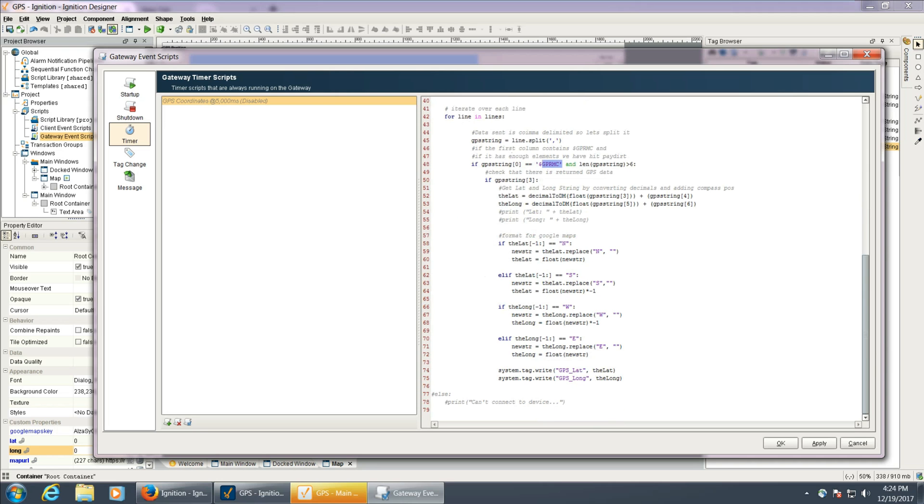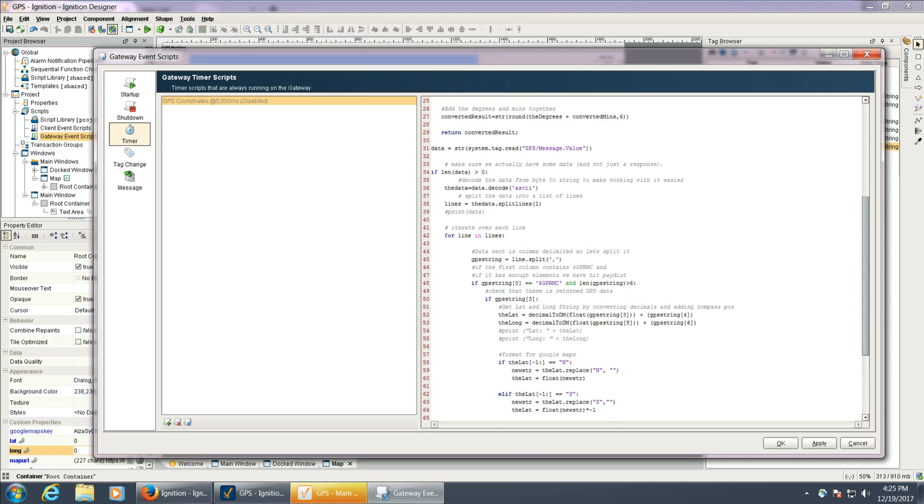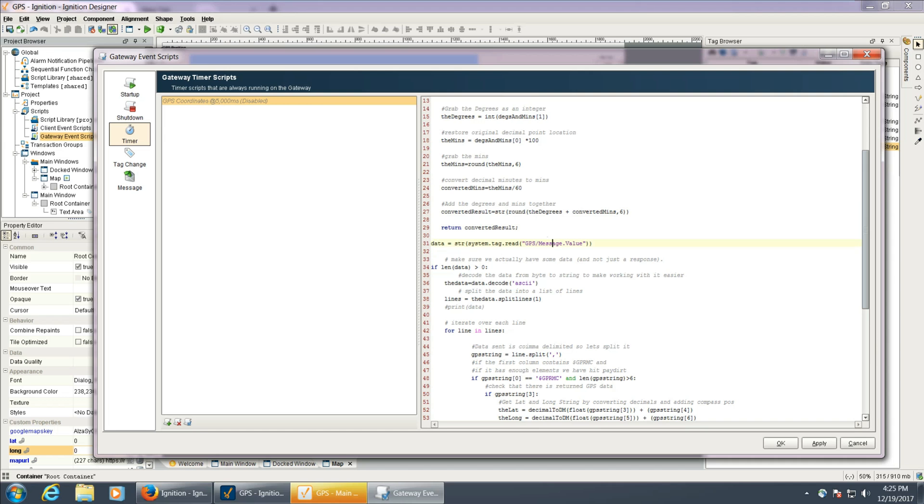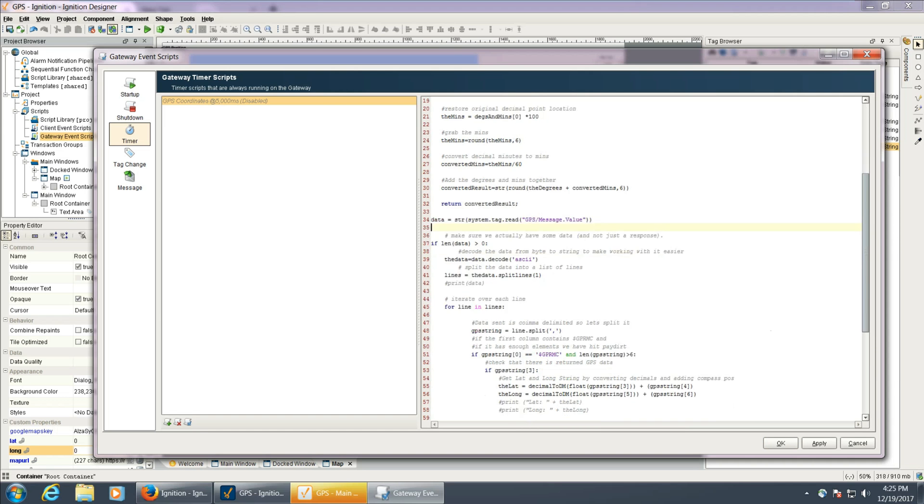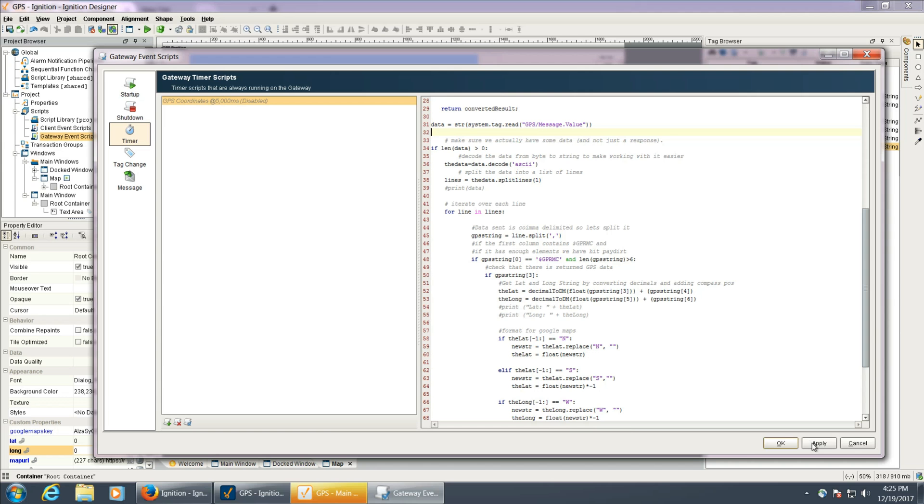And then we parse that information out, and then we write it to a tag called GPS lat and GPS long. And the tag that we're reading originally from is GPS forward slash message. So if you need to change those, that's where those are.